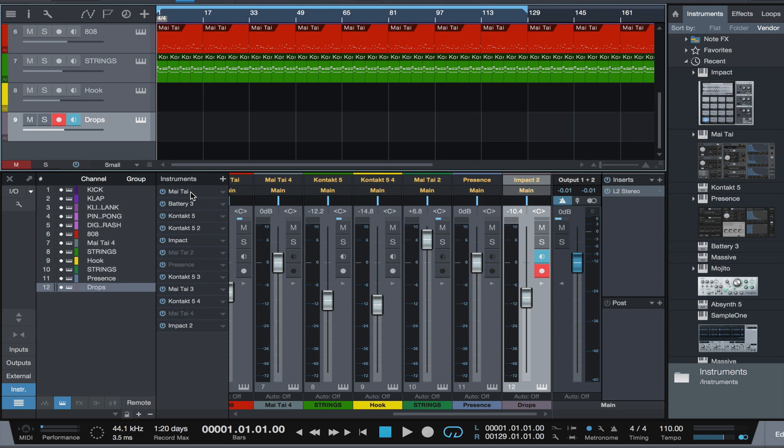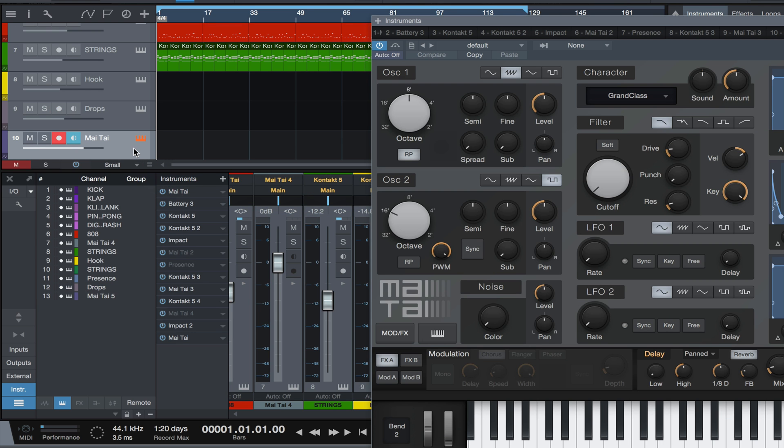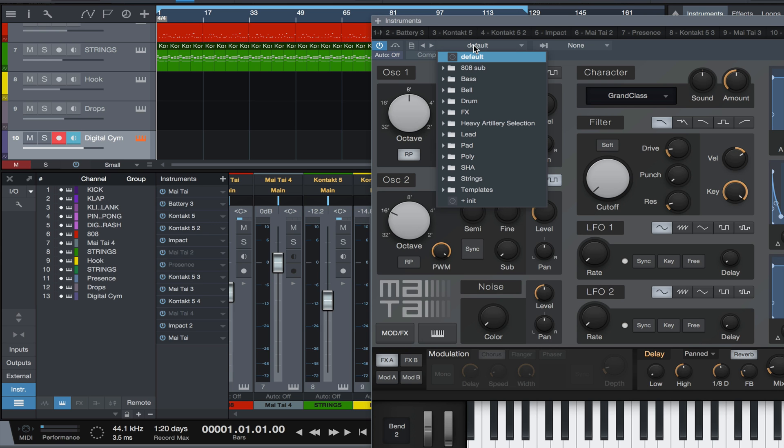In this digital crash that we're about to make, we're gonna make it in Mai Tai. Mai Tai is a very powerful tool that a lot of people just don't seem to realize is extremely powerful. So we're gonna open up Mai Tai just by dragging and dropping. I'm gonna call this digital cymbal.